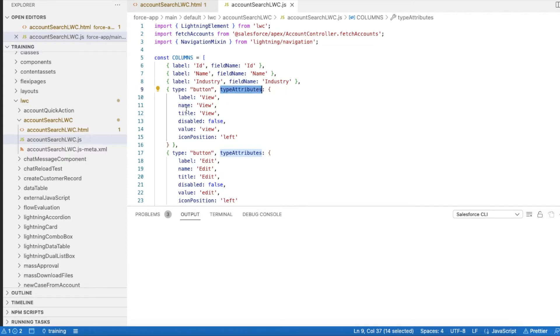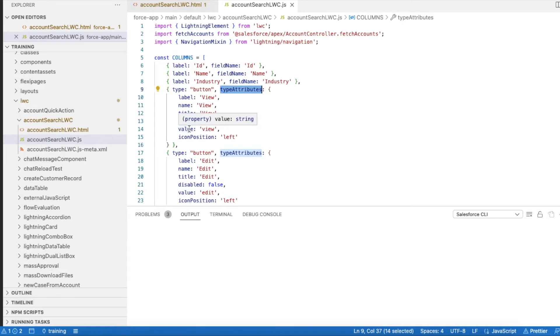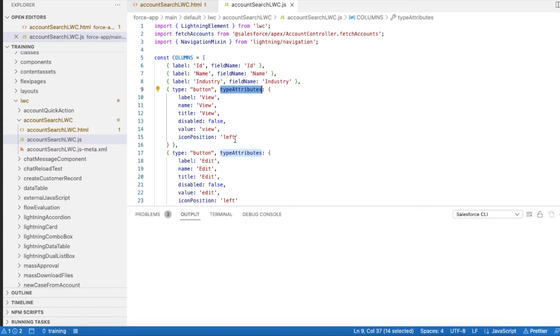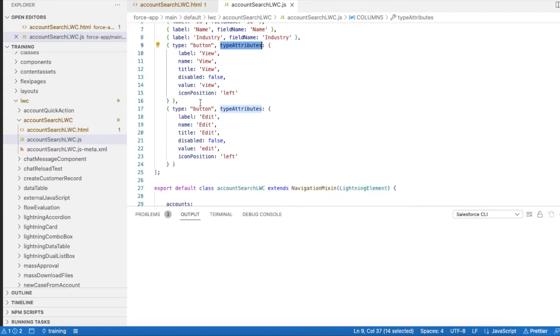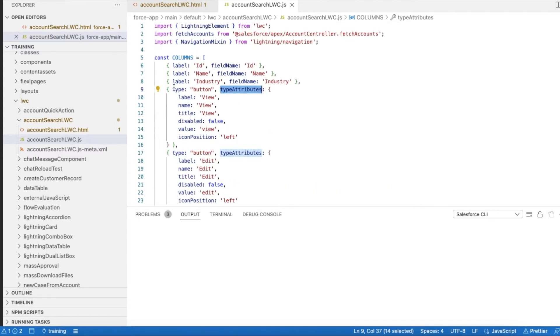Using that type button we have an attribute for that called typeAttributes where we can set label, name, title, whether it will be disabled or enabled, what will be the value that will be passed when the users click that button, and what is the icon position.